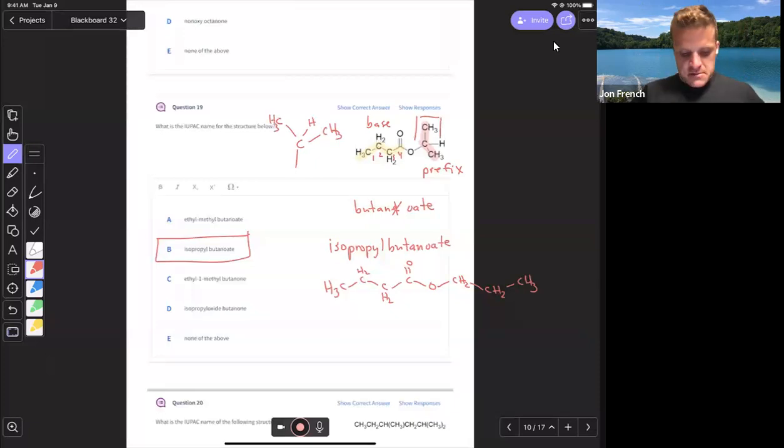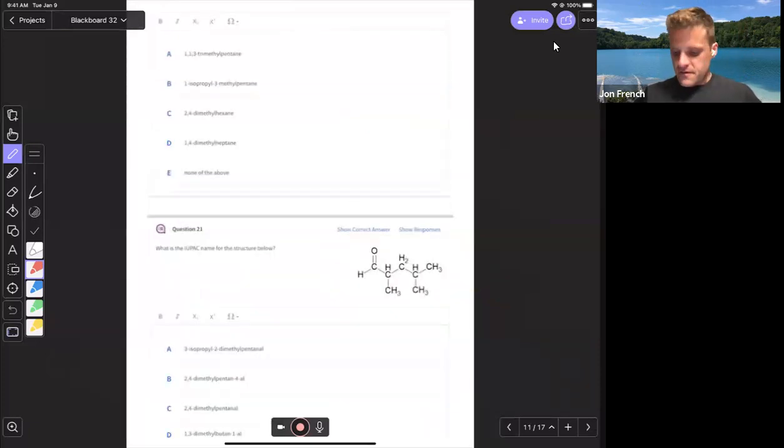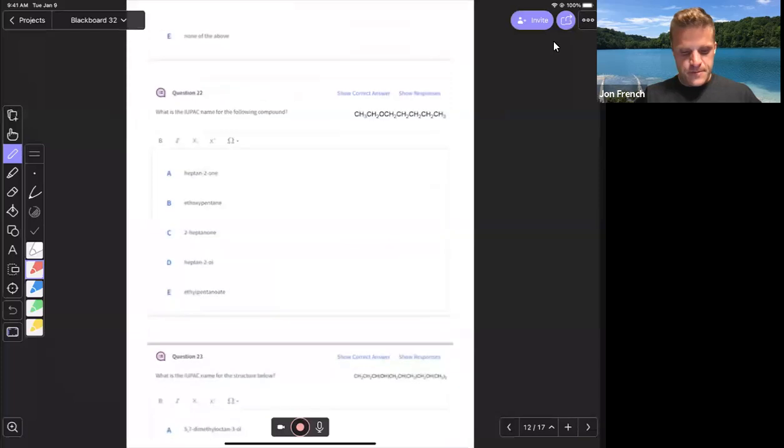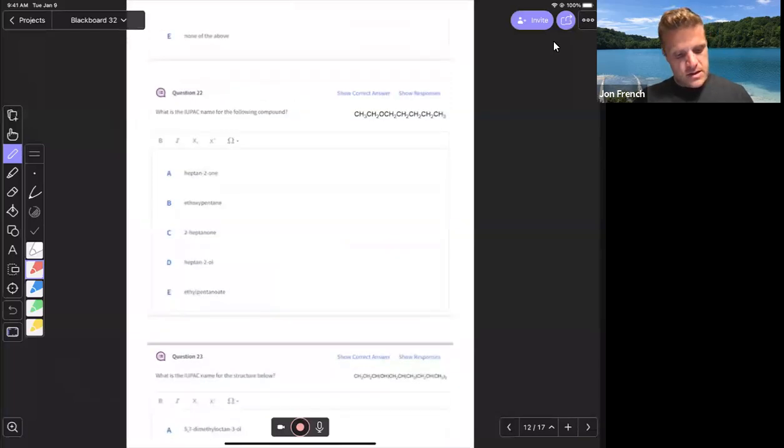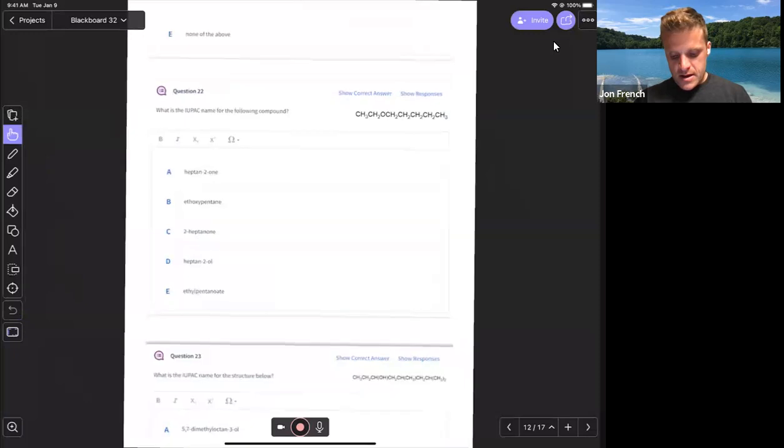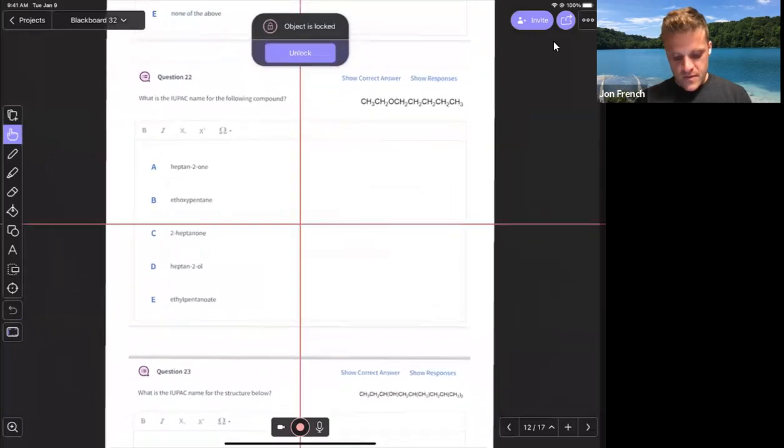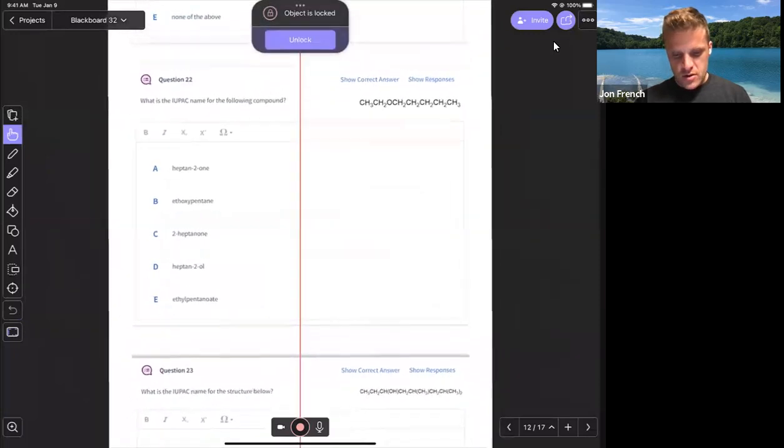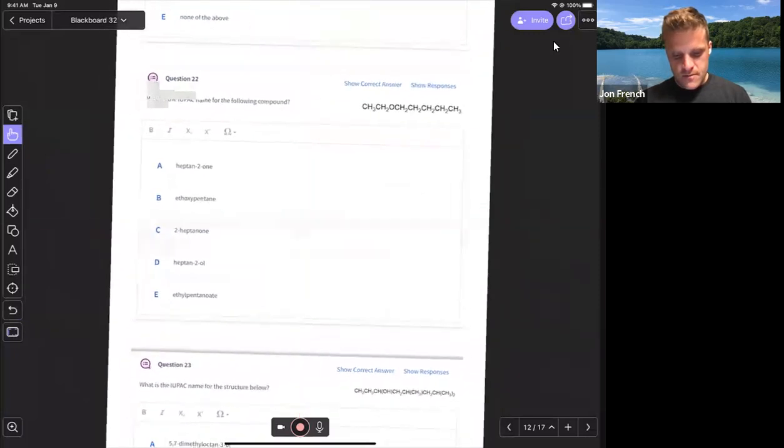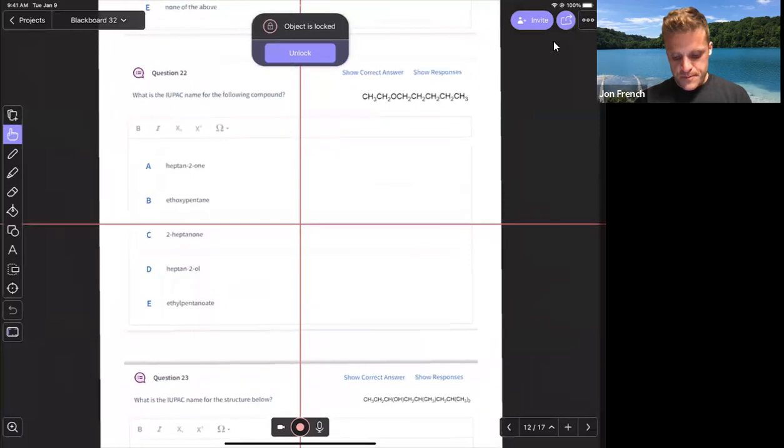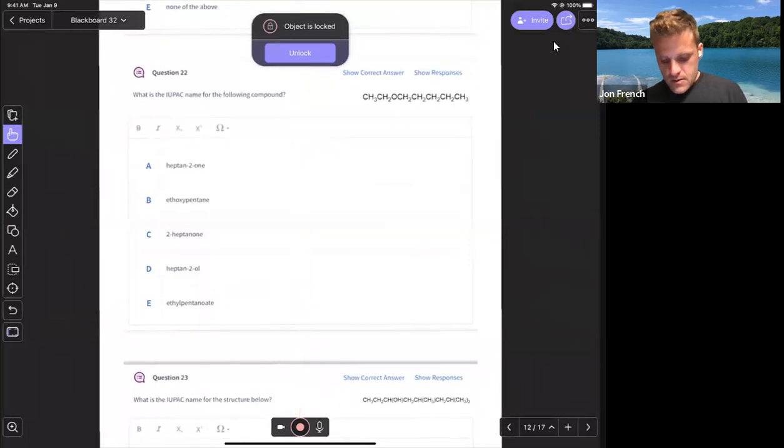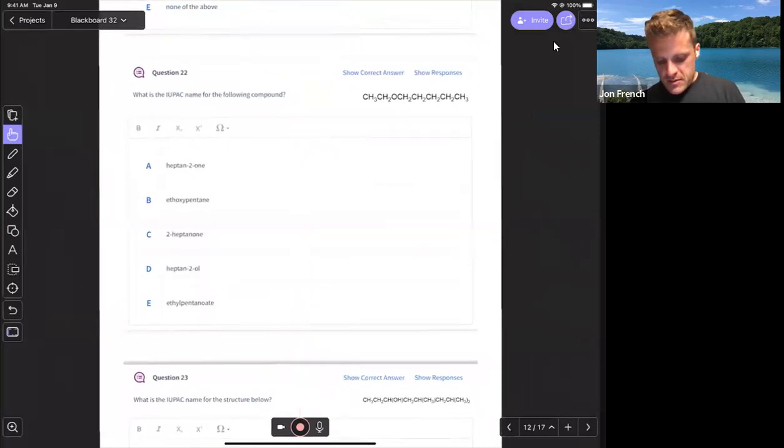And then question 23 looks to be the last question. I'll jump back to question 14 there. Question 23. What is the IUPAC name for the structure below? So I'll draw this out in a way that might be a little bit easier to see.